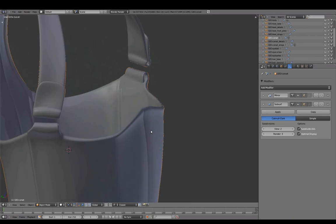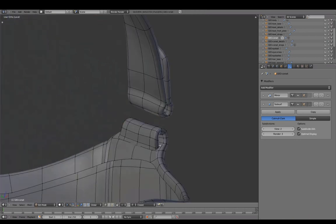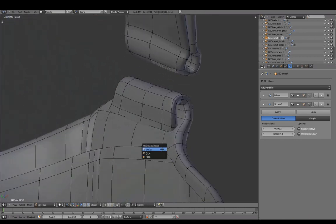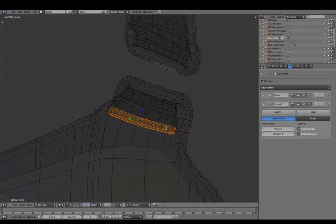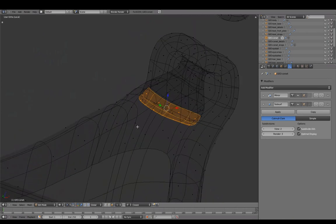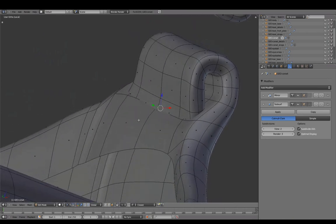We can also further remove geometry in areas we never see. For example, these hidden faces in the corset.